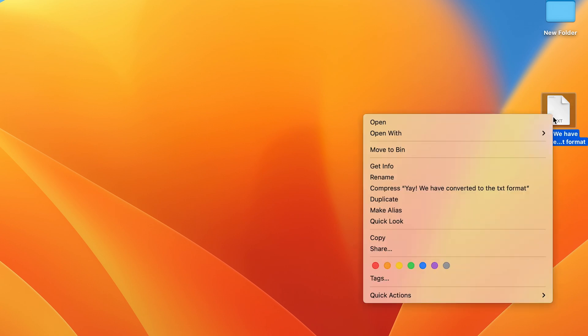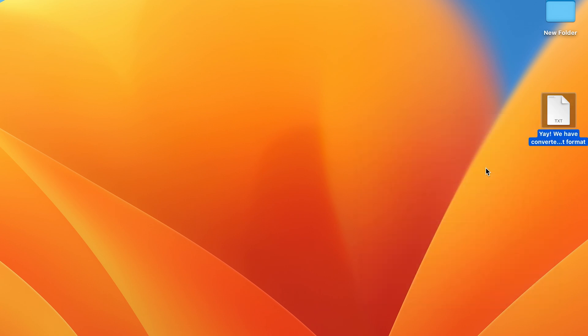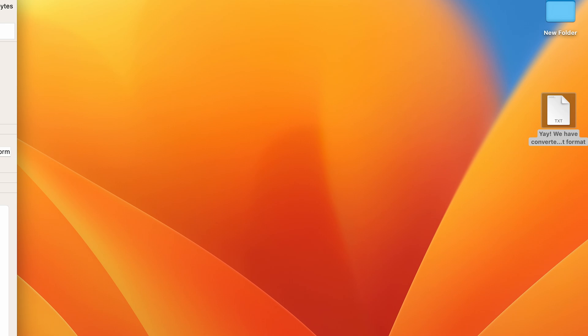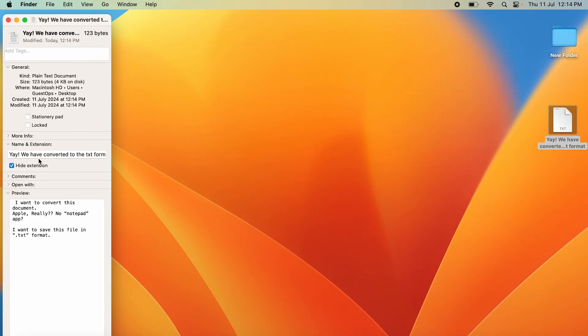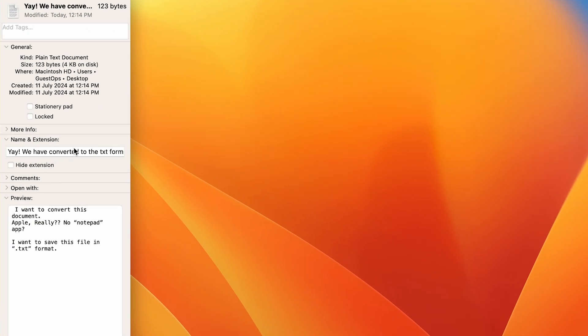Just to double-check, we'll right-click on it with two fingers, go to Get Info, and if we go to Name & Extension, we'll unhide the extension. If you go to the end of this, you can see here that it has made it into a .txt format. So we have successfully done this.